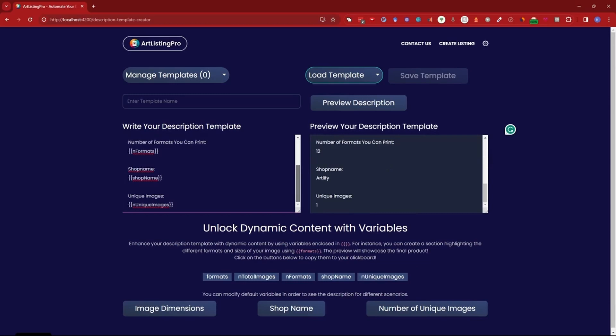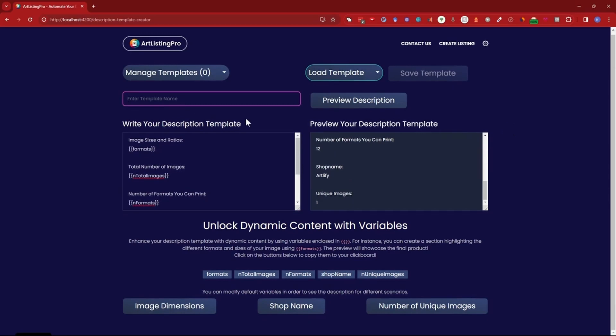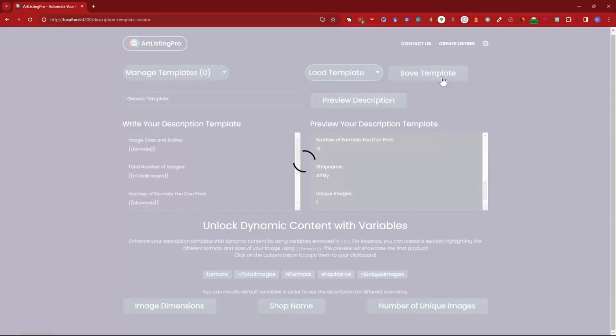Now since we have set up our template we can actually save it. So if I go to name I can enter name generic. Then we press save.